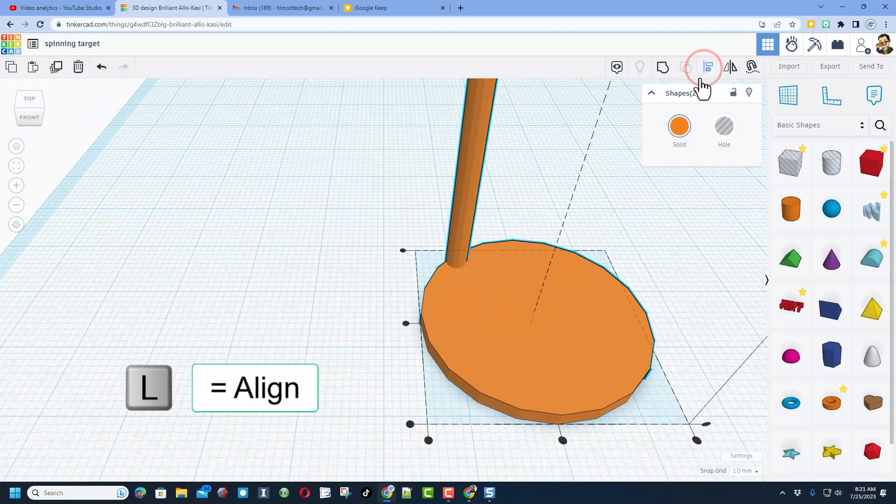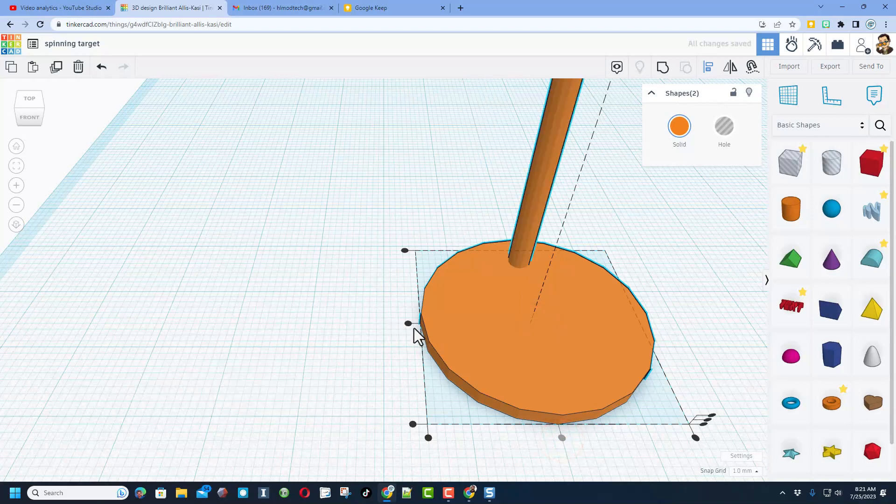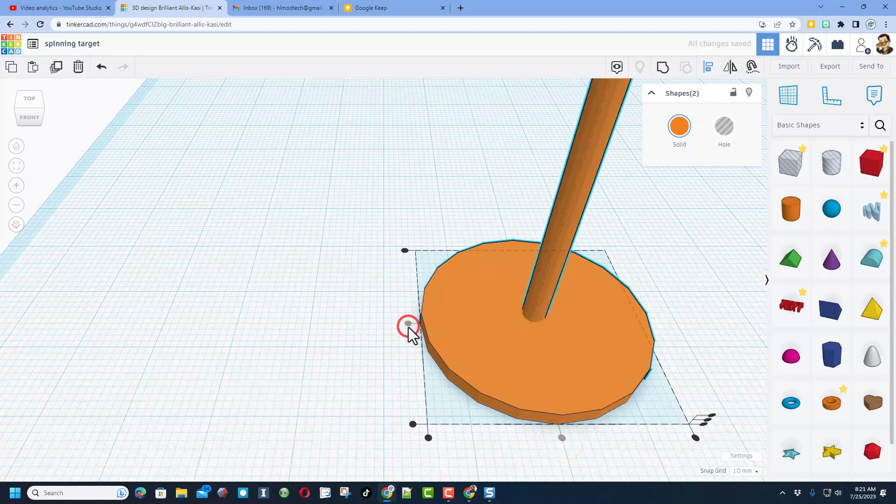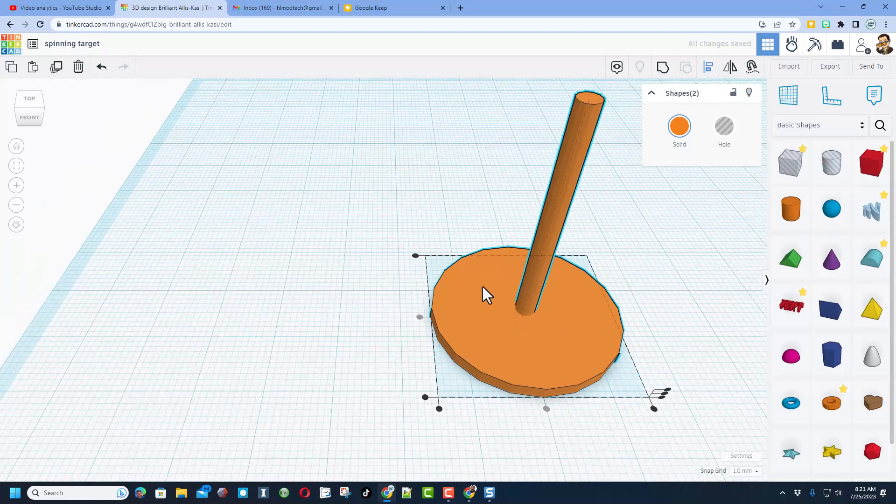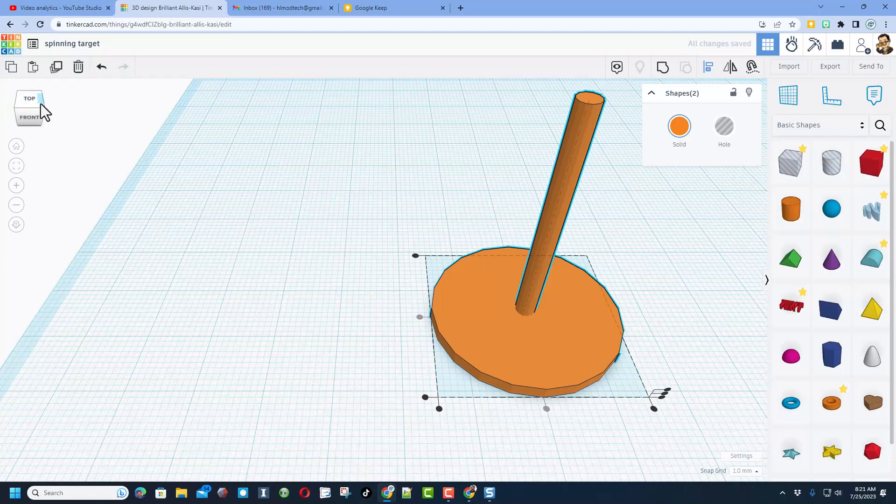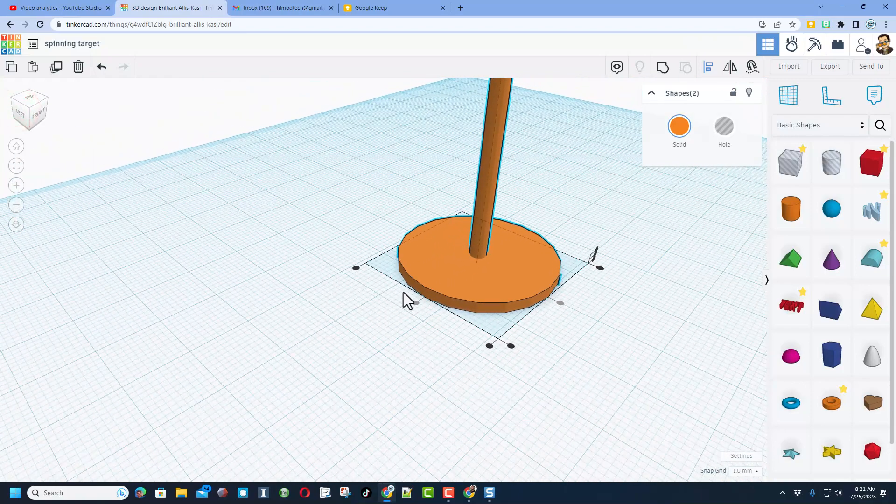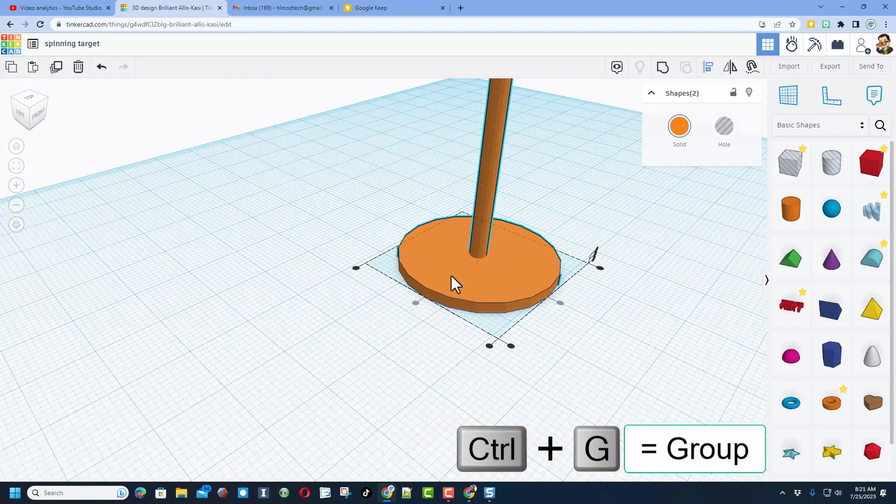We're gonna click align, which is the letter L. We're gonna choose center and center, and then we can hit group. I do want to remind you if you look at the center from this corner, it does make more sense. Here's the group button or you could press control G.